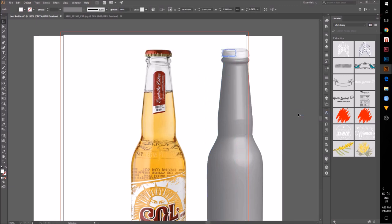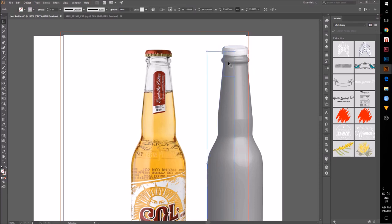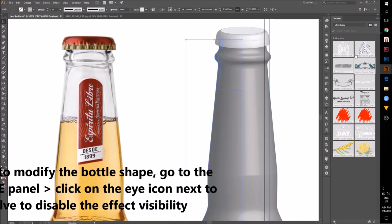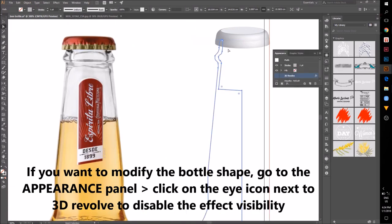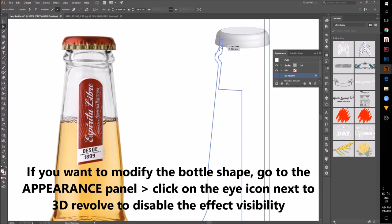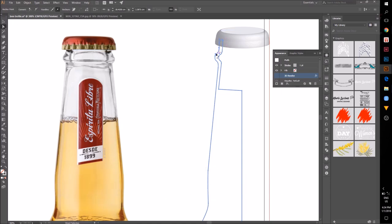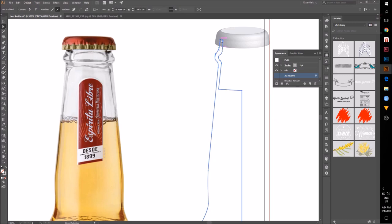For example, if you want to modify the bottle shape after you've applied the 3D effects, go to Appearance Panel, click on the eye icon next to 3D Revolve to disable this effect. Now you can edit your path.